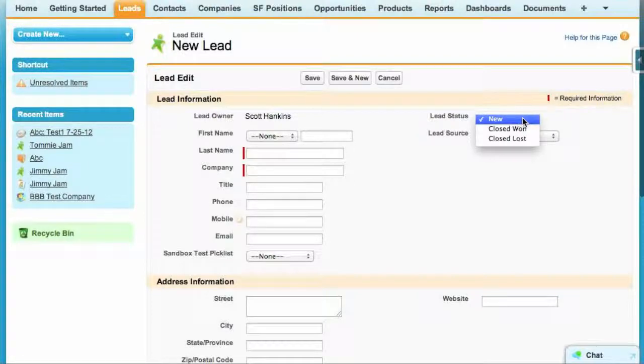Today we're going to be customizing the lead status field. As you can see, Salesforce comes with a couple values already in the lead status field. However, we need to put the stages of our sales funnel in the lead status field. This way we can tell where the lead is at, what stage it's at. We can also see where things are getting held up and so forth.